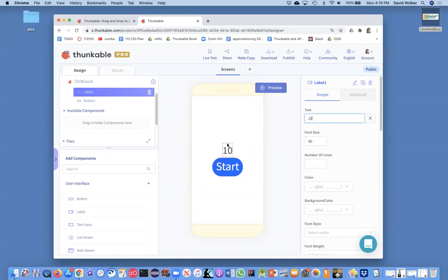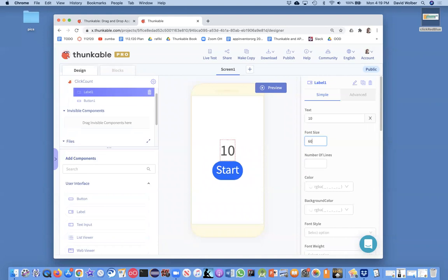And what I want to say in there to start is a 10. So it's going to be 10. When they click start, that number is going to start getting smaller. And maybe let's just make it a 60 font size. So our goal is 10 shows up to start. Click the start button, and then the countdown begins.